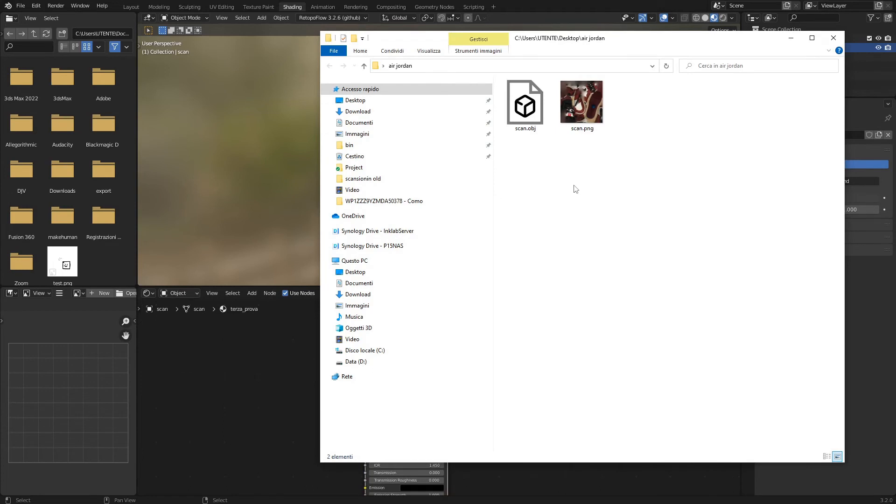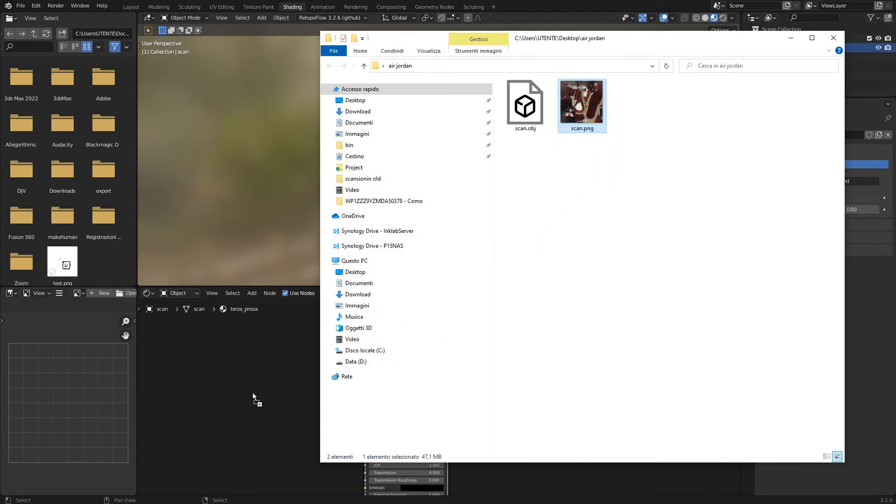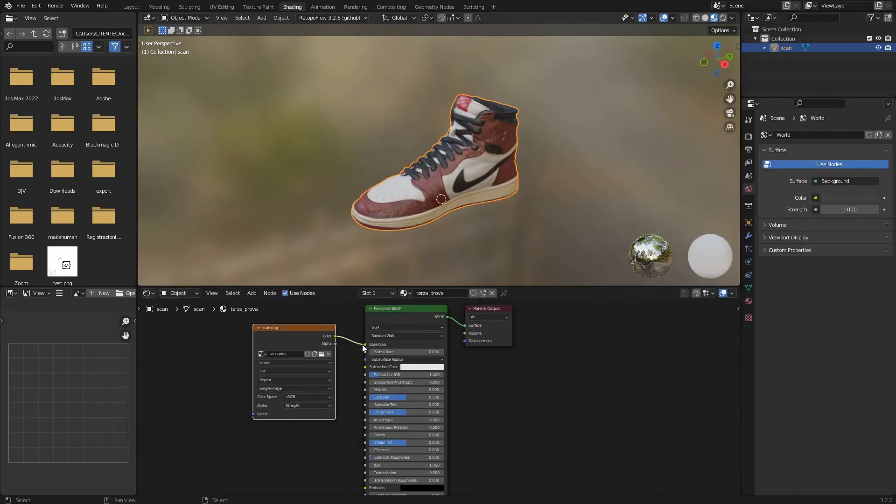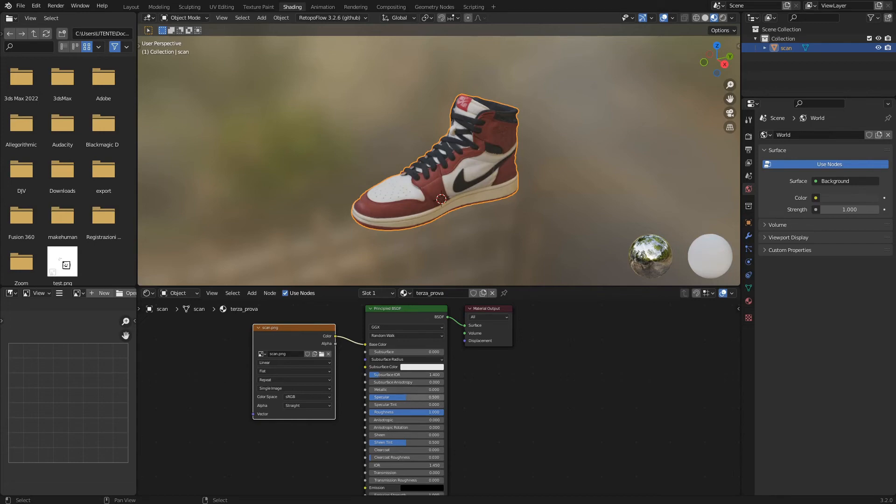We drag the texture of the shoe into the Node Editor and connect it to the Material node. We set the following parameters: Roughness to 1, Specular to 0.